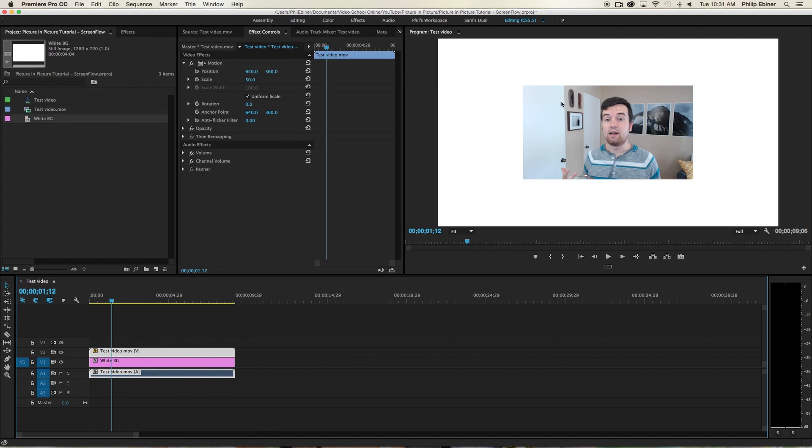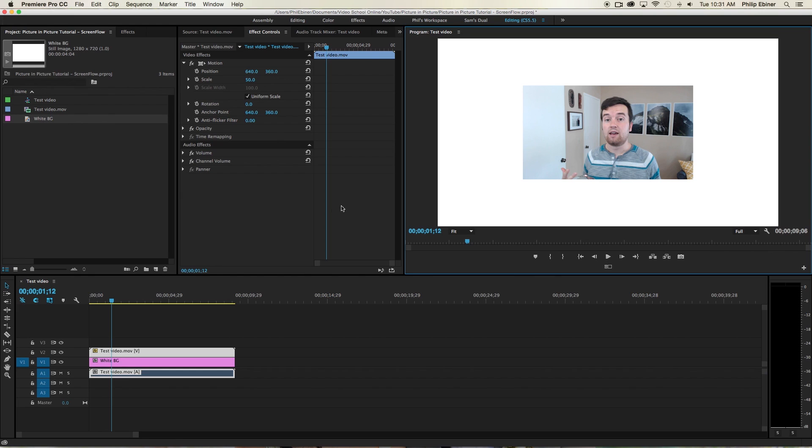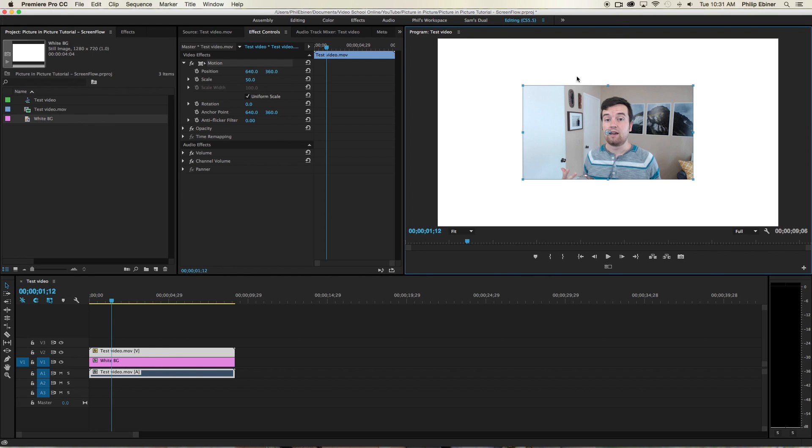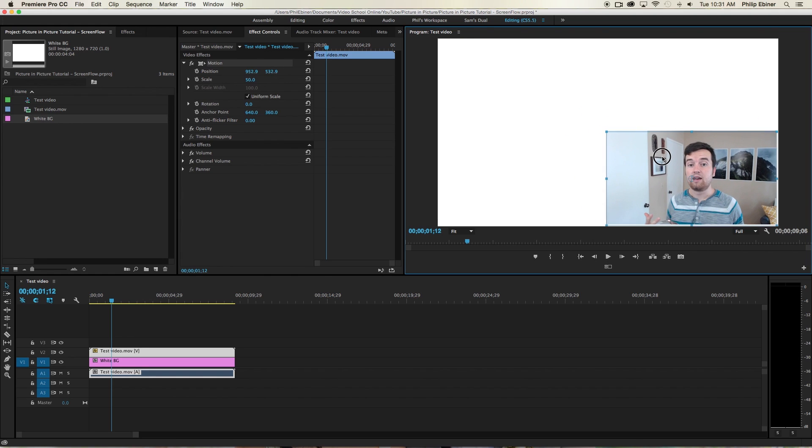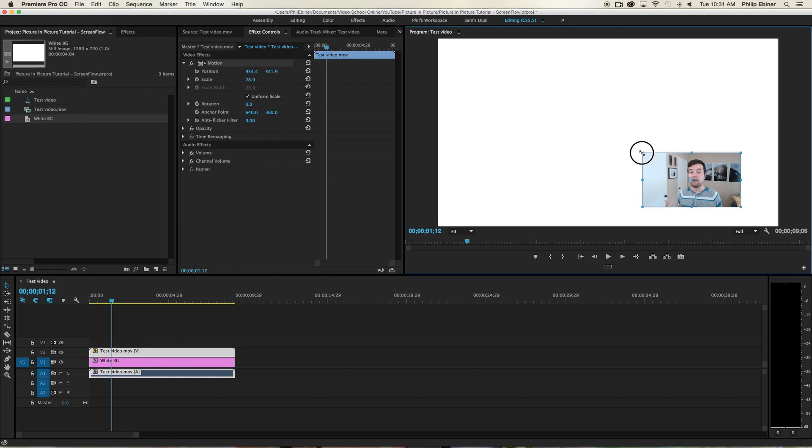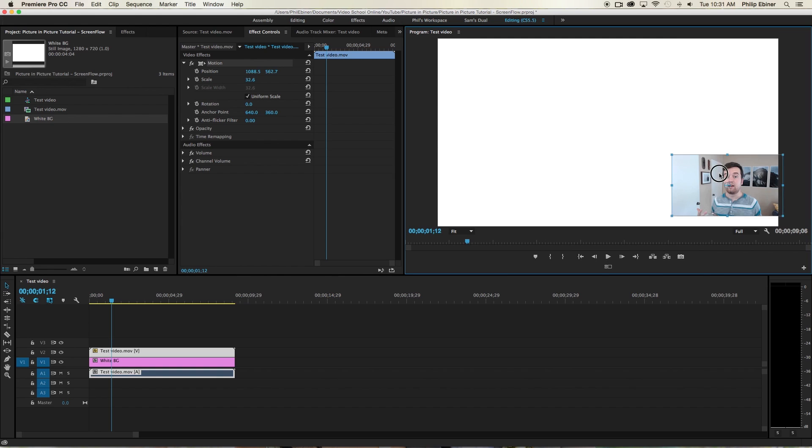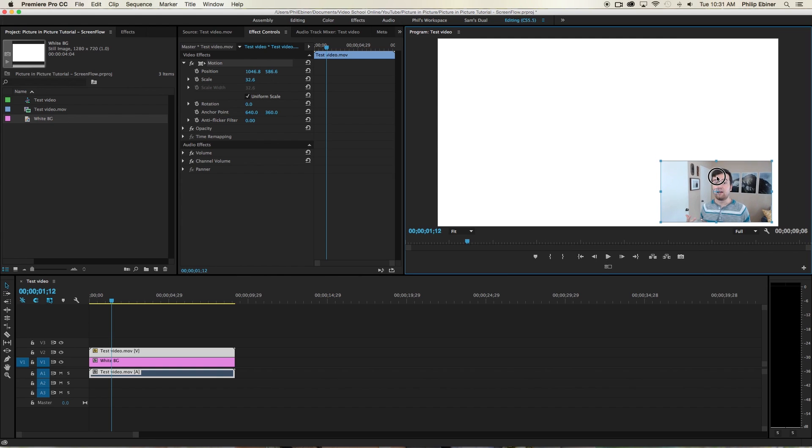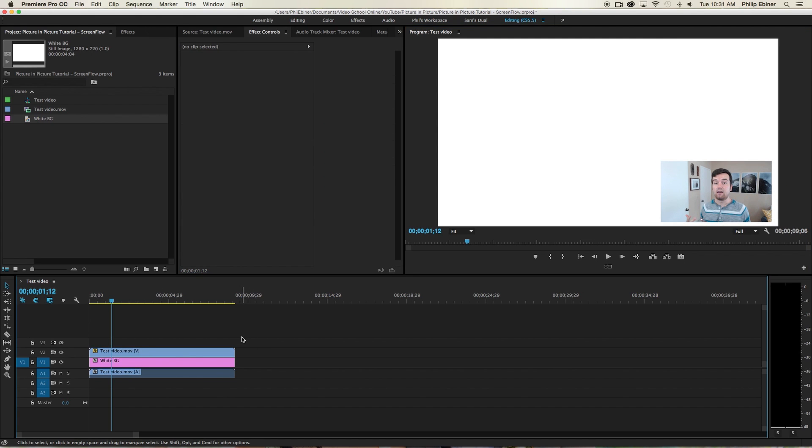We can move our test video, our video clip, by double clicking it in our program window and dragging it, moving it where we want to. We can even resize it this way. So say we want something like this. And now we have to add our text.